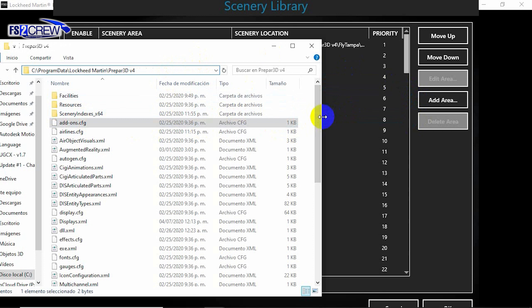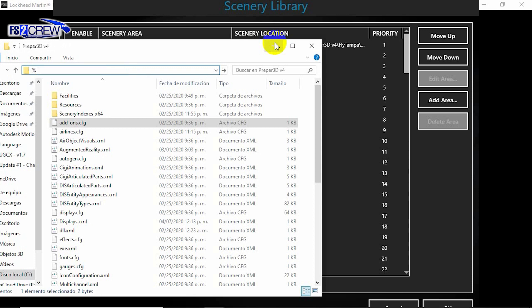In other words, it can now read some scenery that it wasn't actually picking up before. But for this to work, you need to remove or delete the scenery index files which are located in app data.